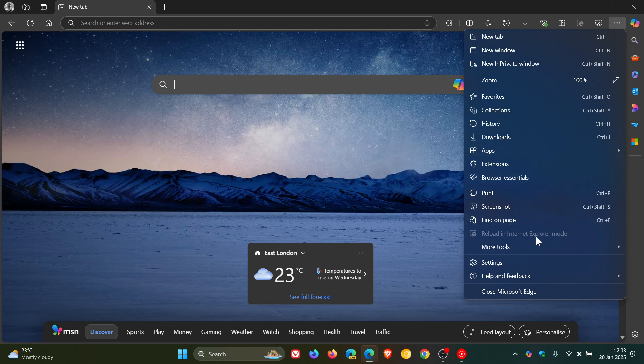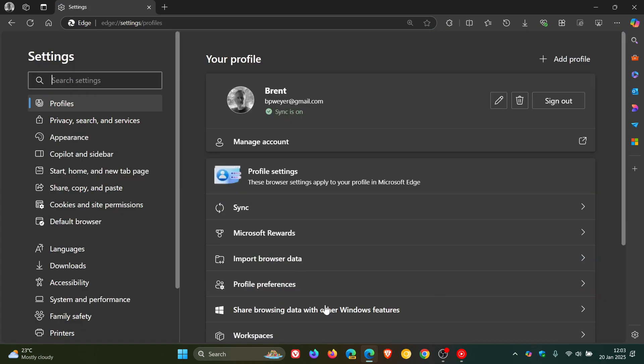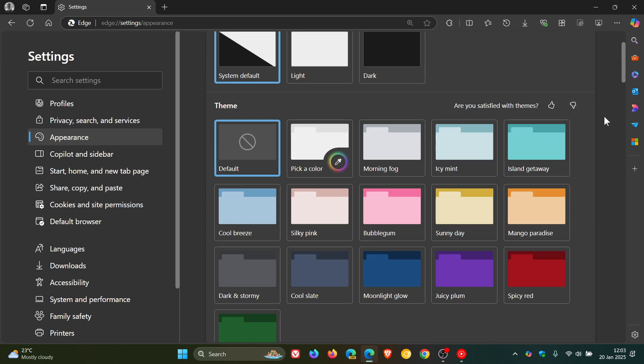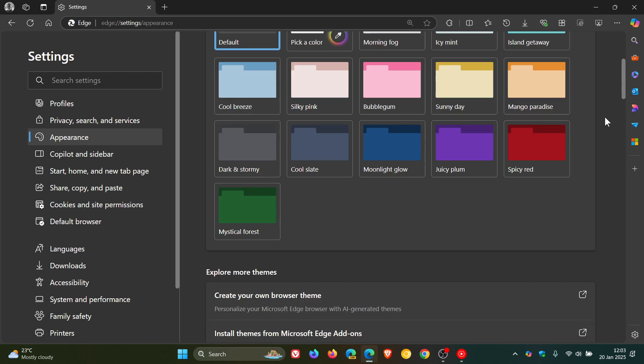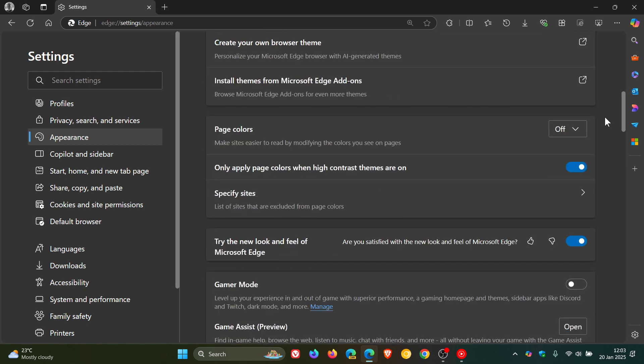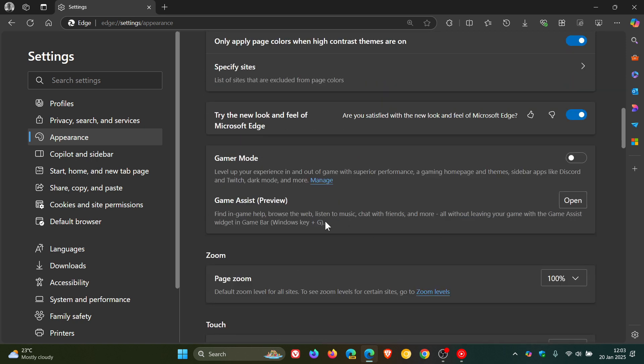So yesterday I let you know that with the rollout of Edge version 132, which is now the latest version upgrade and release, Microsoft had included the new Game Assist, which is this feature Game Assist Preview.